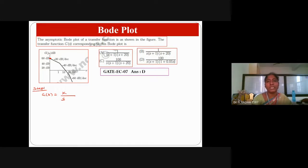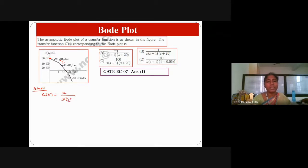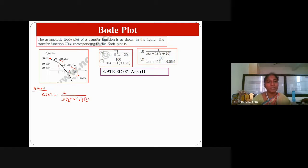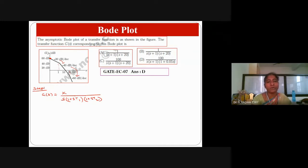So B, C, D are the only possible answers. Now the slope changes from minus 20 to minus 40 — one denominator factor gives another minus 20, so adding them gives minus 40. Then again from minus 40 it changes to minus 60. That corner frequency is where it changes from minus 40 to minus 60, so one more factor in the denominator gives another minus 20.